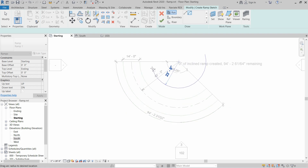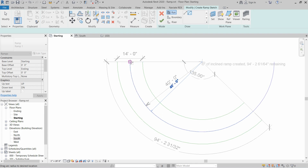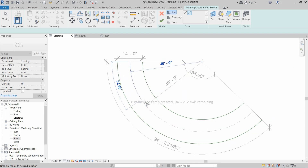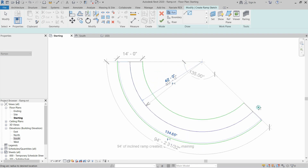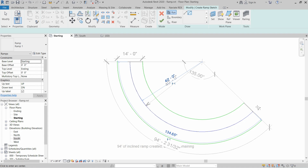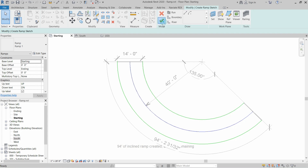As you can see, we have the notification of 0 inches of inclined ramp created, with 94 feet 3 inches remaining. Click on the start point of the ramp, then go all the way up to the end point and click on the other side. Then hit the Escape button and click on Finish Edit Mode.